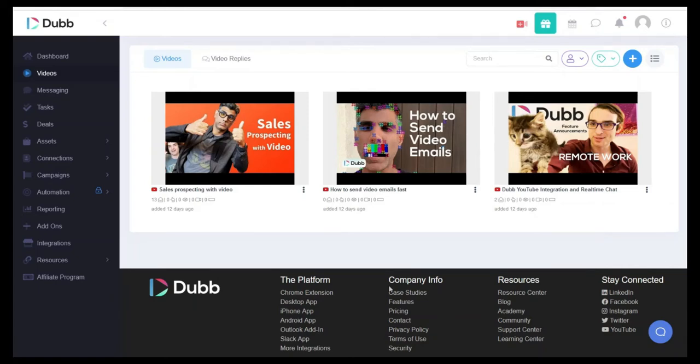Welcome to another Dubb video series. In this video we're going to talk about sending video email through Gmail as well as Outlook. There are a number of different ways to send a video through Dubb.